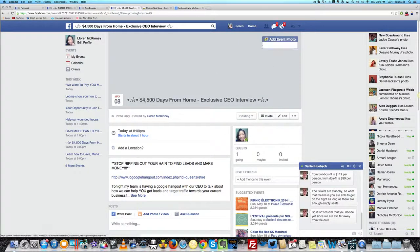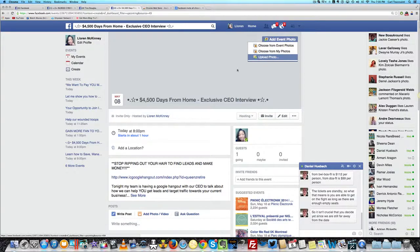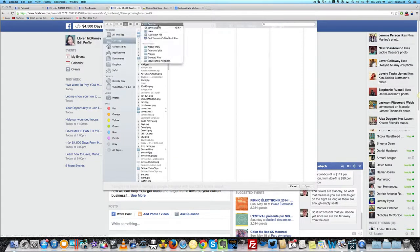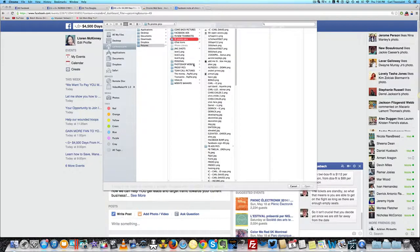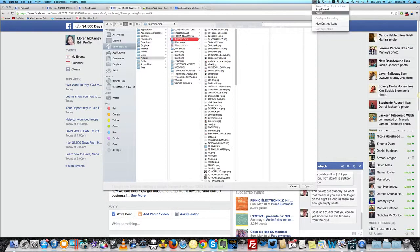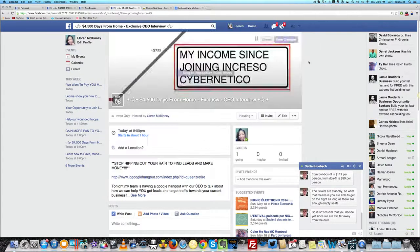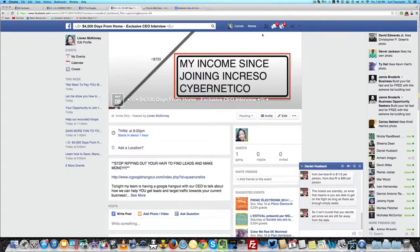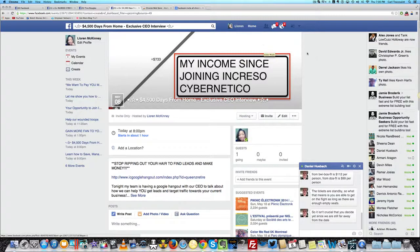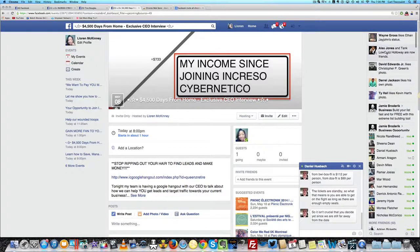Now when you go to invite people to your event, everybody on your friends list will be invited. Before you do that, you want to upload a photo, and I've already thought of a good picture that I'm going to use to promote this. You want to use a captivating photo as the timeline photo.